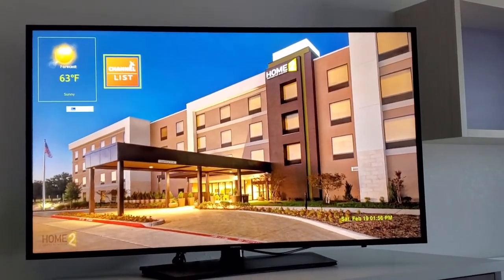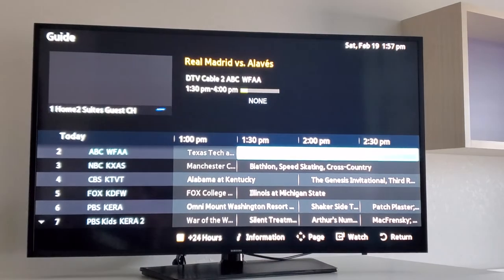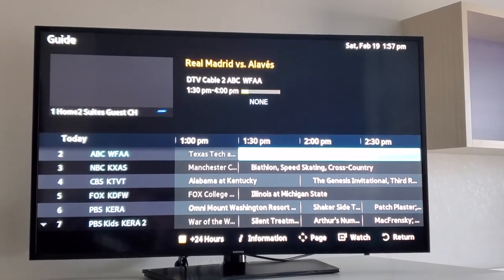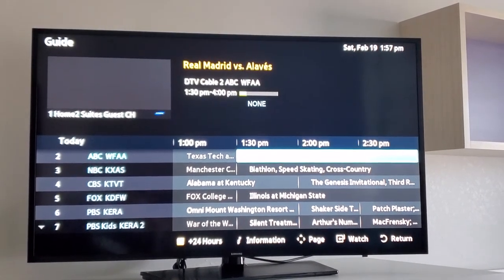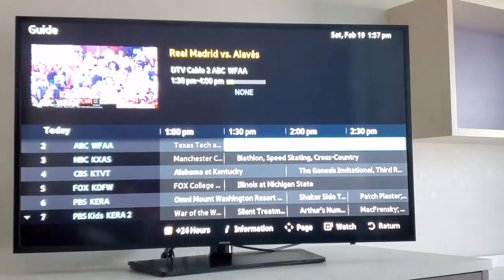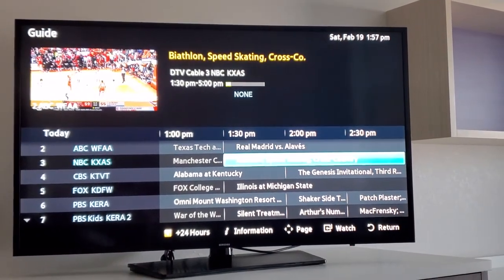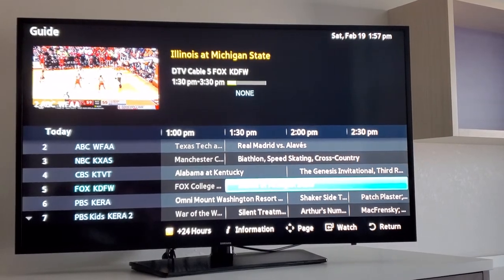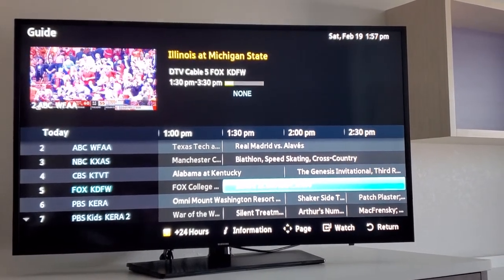It defaults back to the TV channel list. If I hit enter on that, you're going to see it goes to the list and the electronic program guide. If I pick a specific channel to tune to and then come back to the guide, I've got video in the window and I can actually scroll up and down either one line at a time or an entire page at a time.